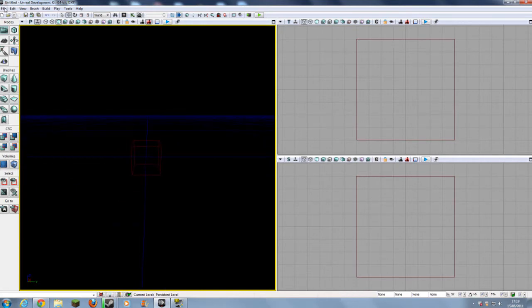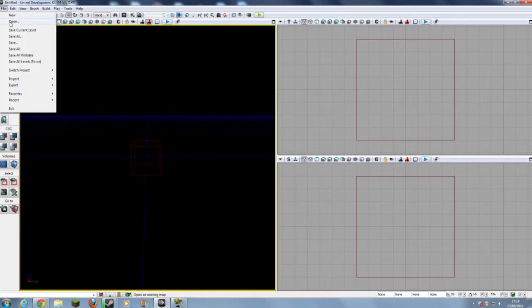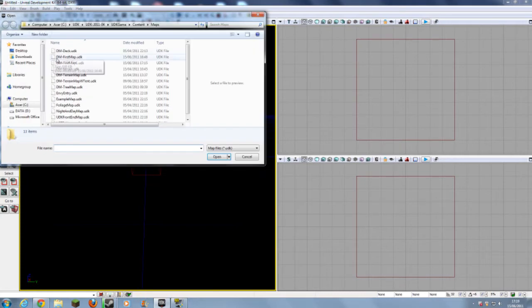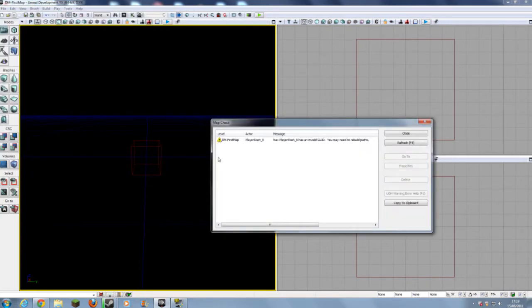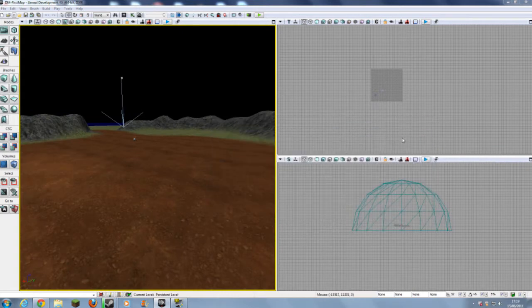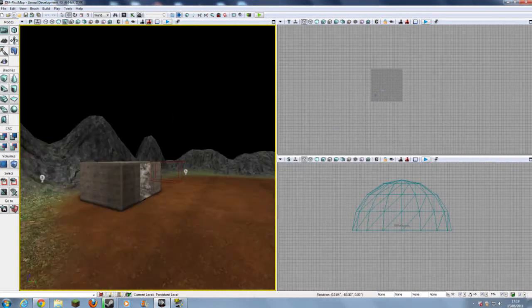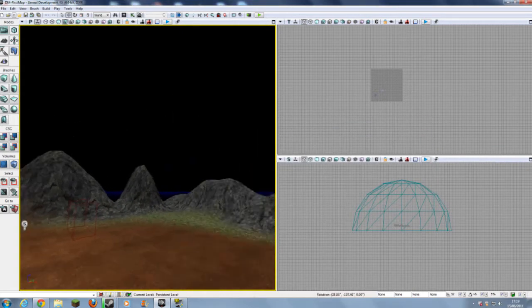Let's go to File and Open, DM First Map, and Open. So here we are — here is our map that I've been making with you along the tutorial.